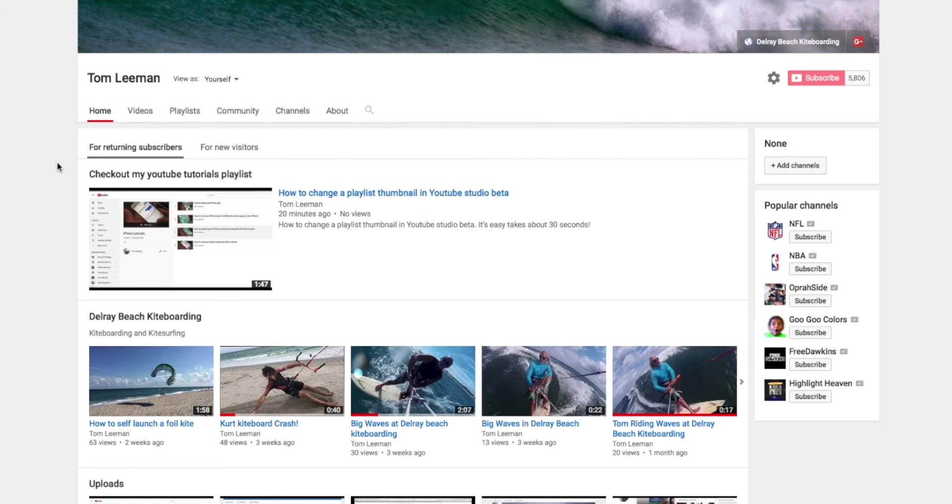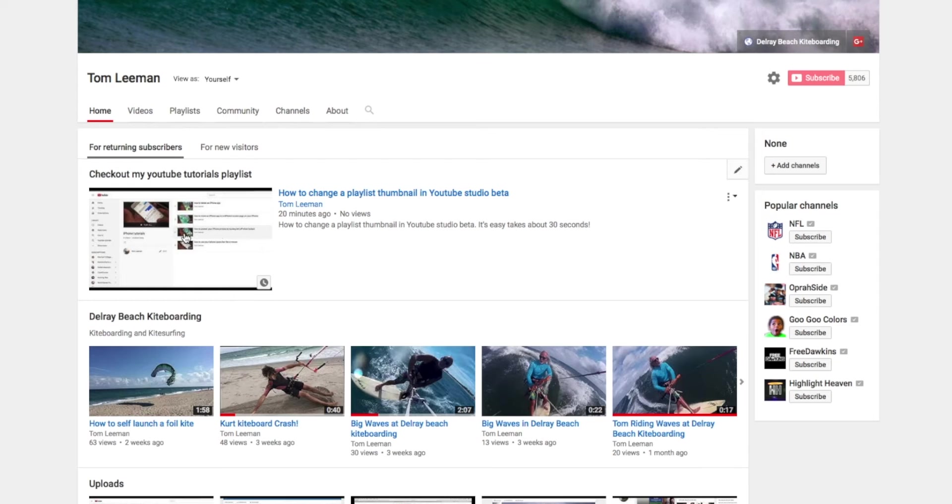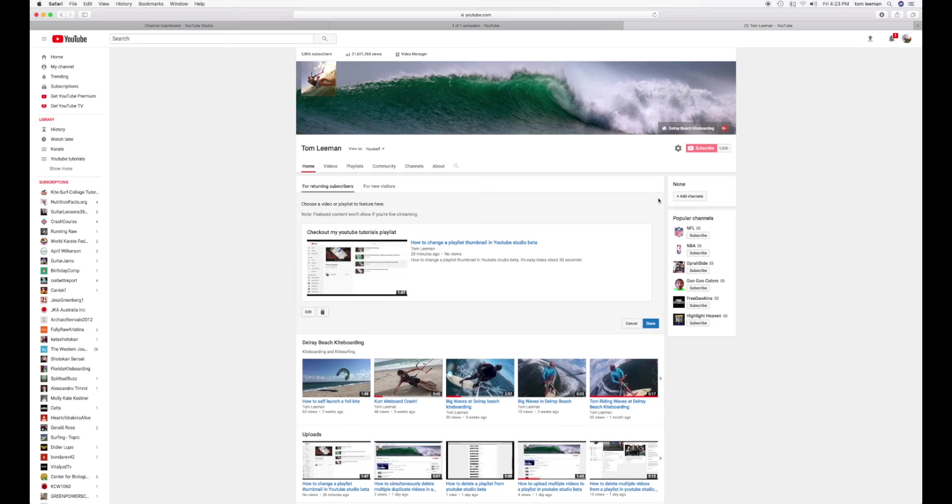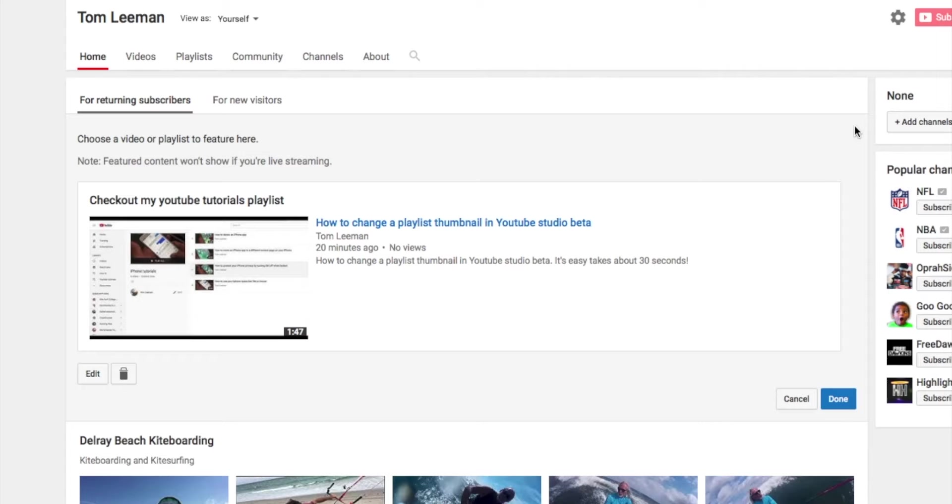So if you look, you'll see it's got Check Out My YouTube Tutorials. So if I want to change this, I've got to go over here to this little Edit button. I'm going to click on it. It's going to give me a couple different options.